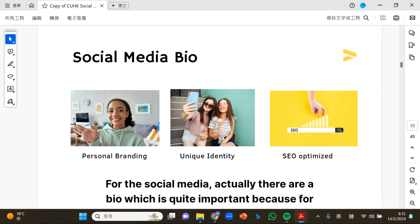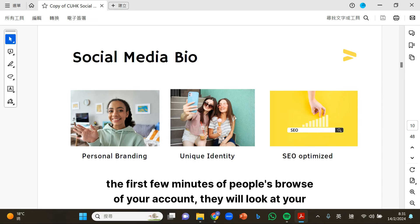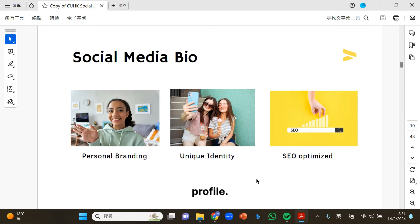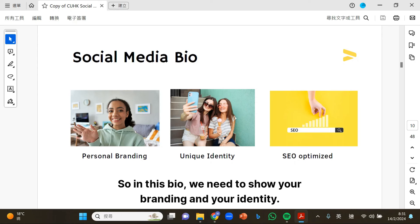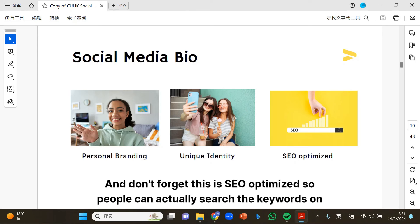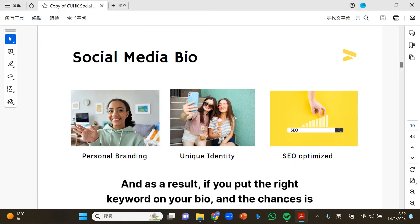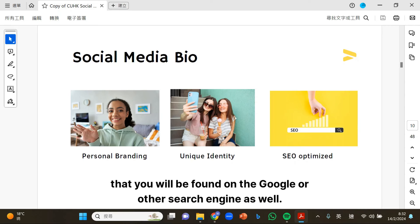For social media, the bio is quite important because in the first few minutes of people browsing your account, they will look at your profile. In this bio, we need to show your branding and your identity. Don't forget, this is SEO optimized so people can actually search the keywords in your bio. As a result, if you put the right keywords in your bio, the chances are that you will be found on Google or other search engines as well.